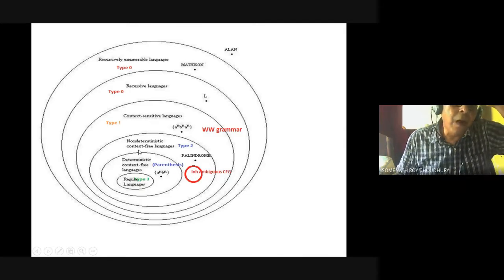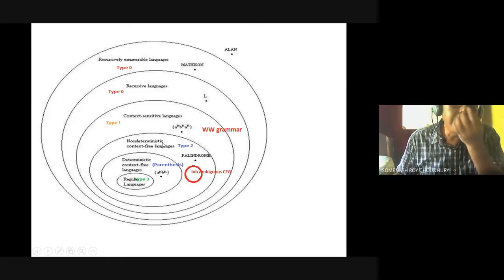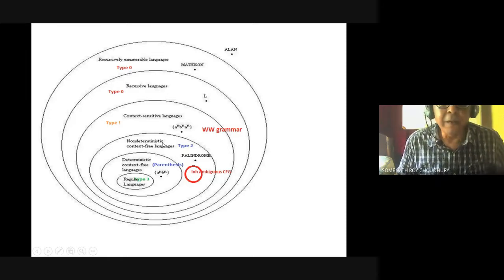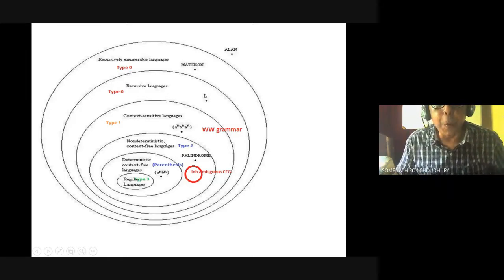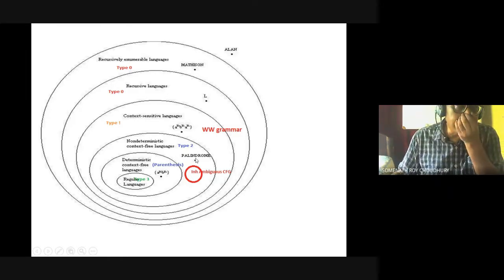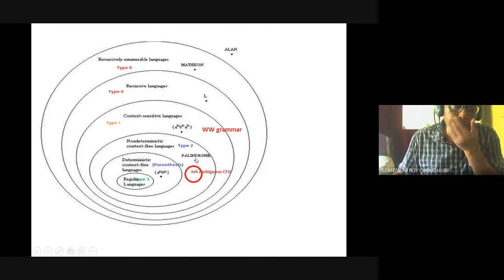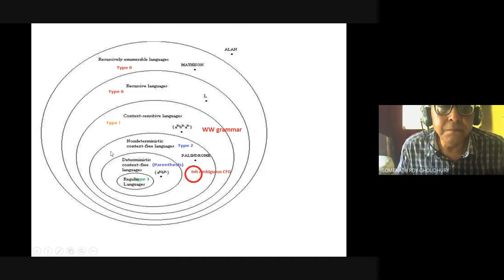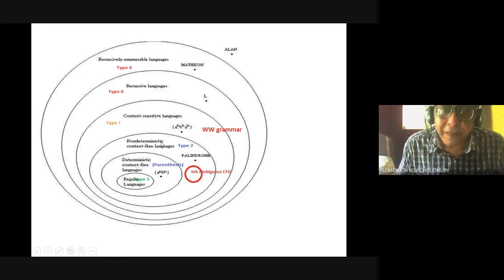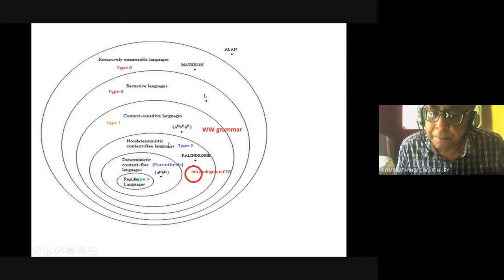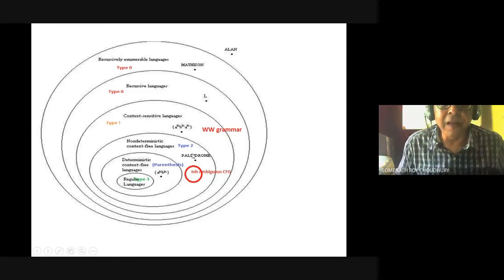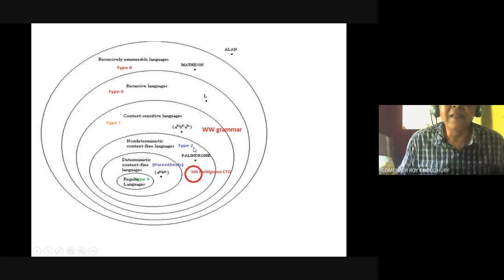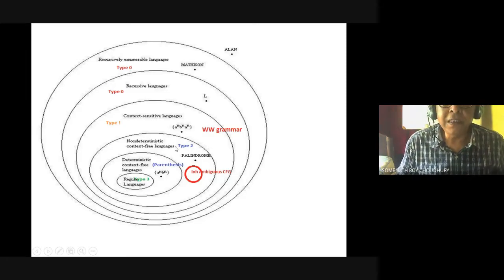Then comes another interesting language — non-deterministic context-free language — that is the palindrome language. Palindrome can be odd palindrome or even palindrome. This is a very interesting language, but it has only a few applications in programming languages. All of this is Type 2.